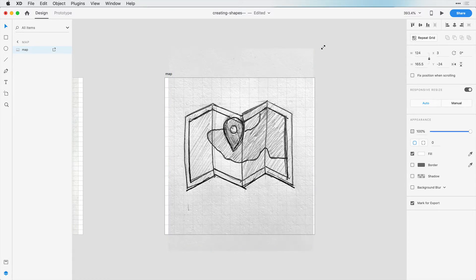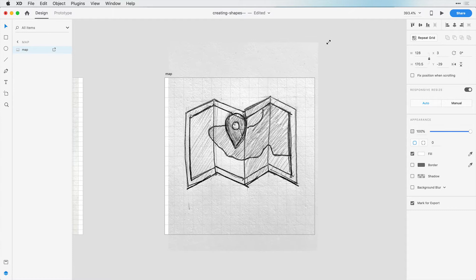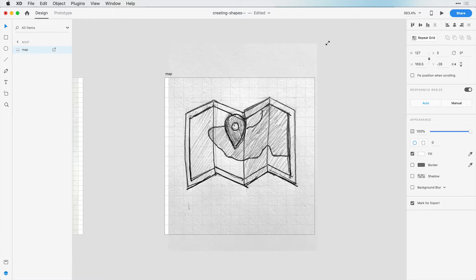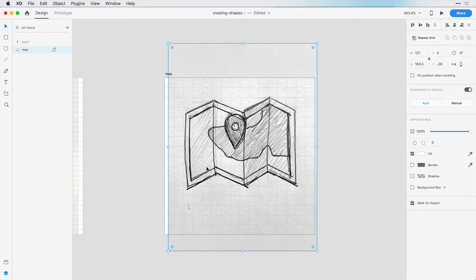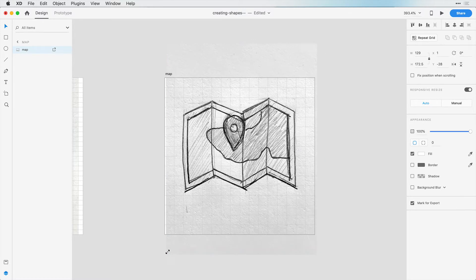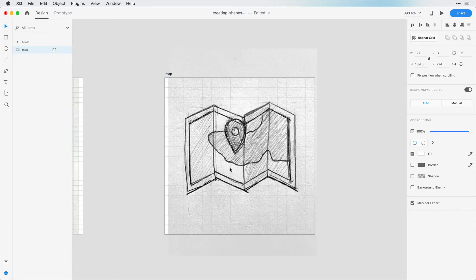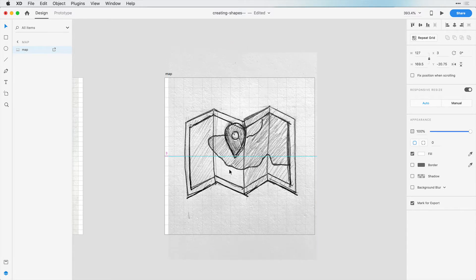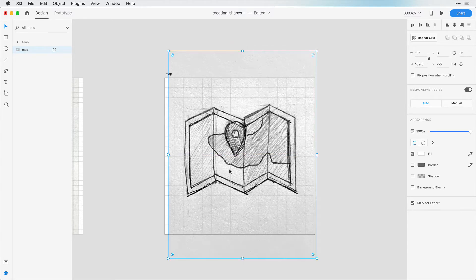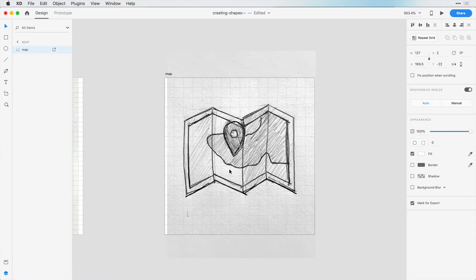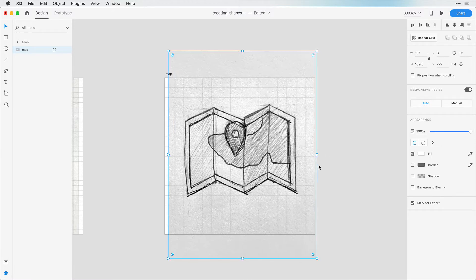I want to resize this to be two squares to the right, two squares to the left. We're just going to use this for reference, but I think this will help. Then we'll bring this down maybe three squares. That should give us a good starting point.